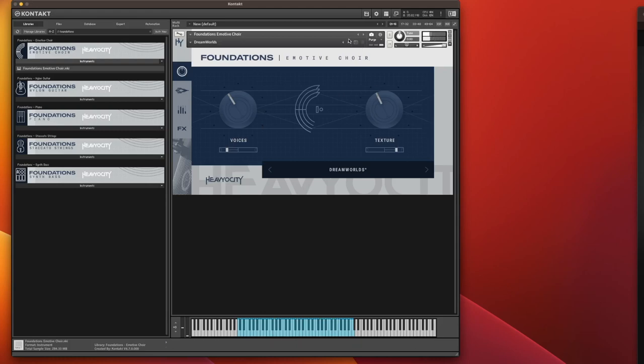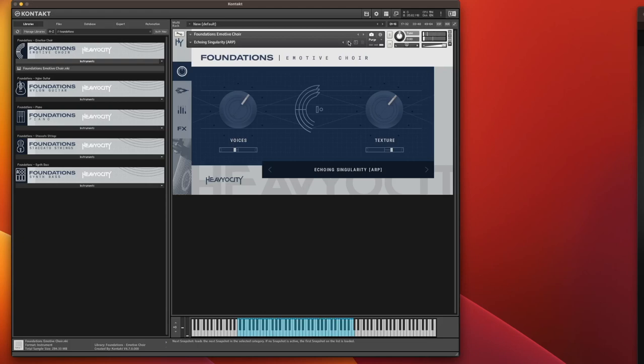What else have we got in here? We've got Echoing Singularity, which is an arpeggiated version of the choir. That's quite cool that. I can see that appearing in a few electronic tracks that I do.